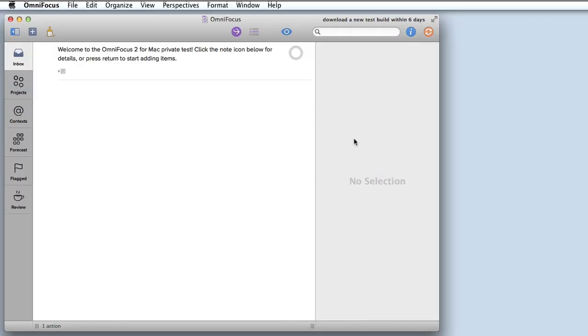Here we are in the preview of OmniFocus 2 for Mac. I'll give you a quick overview of the new user interface and then I'll bring in some sample data so we can dive a little bit deeper.